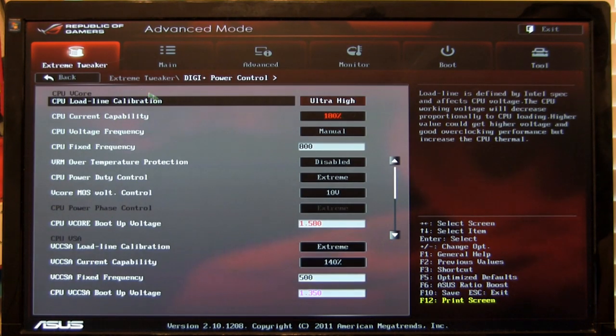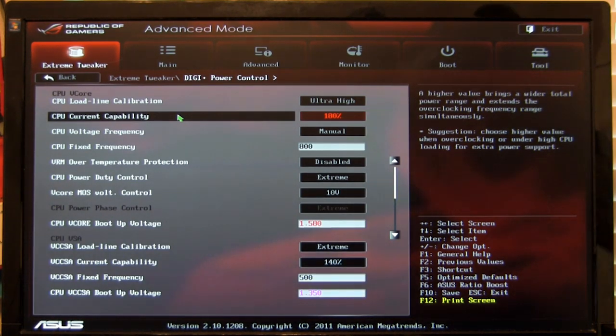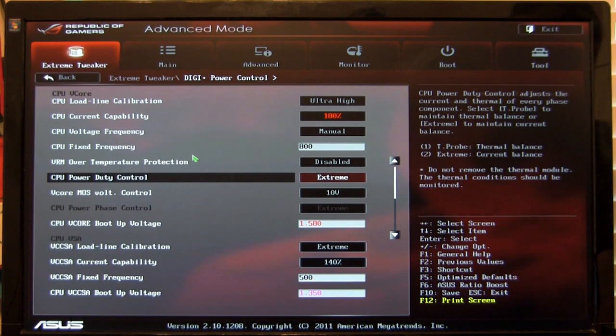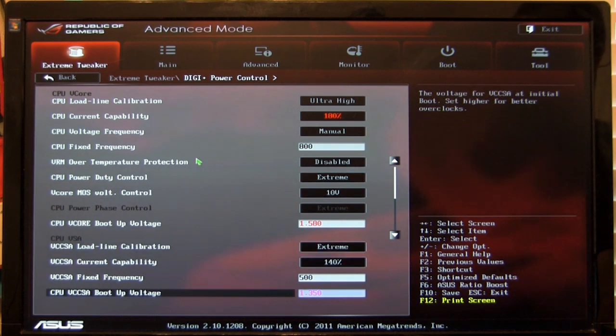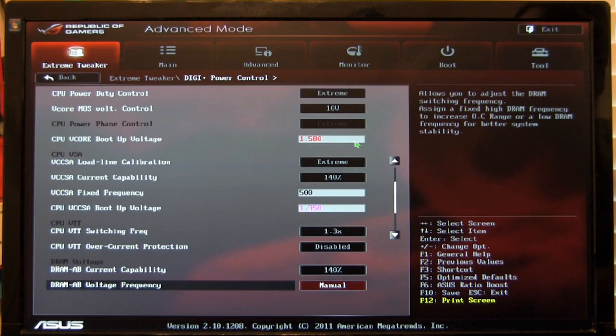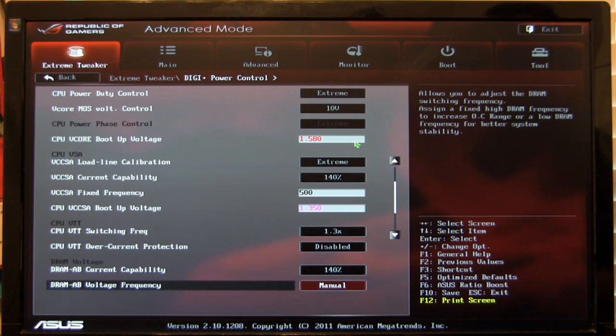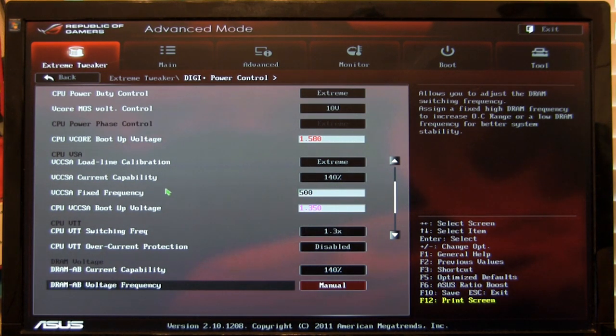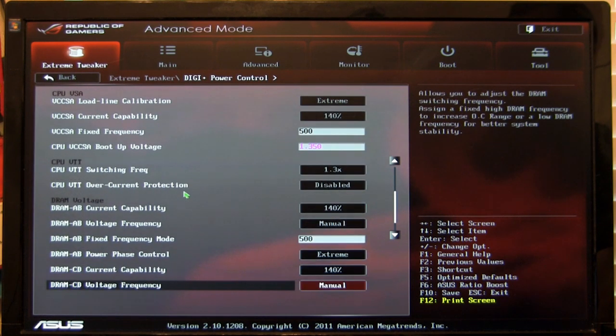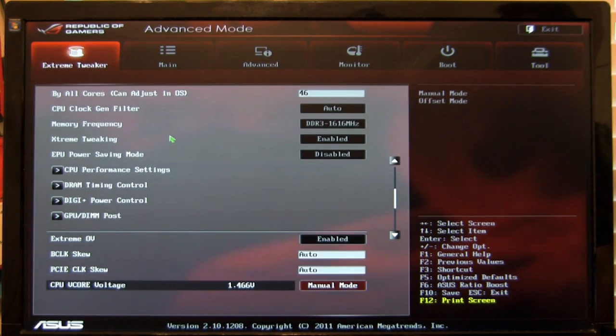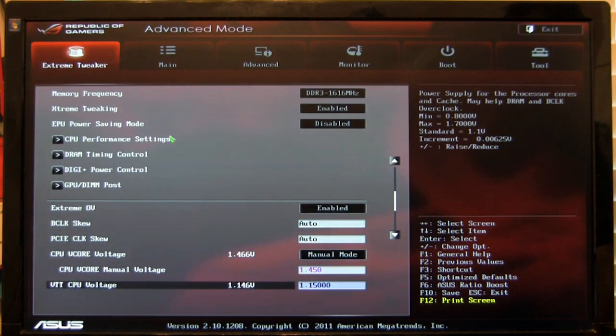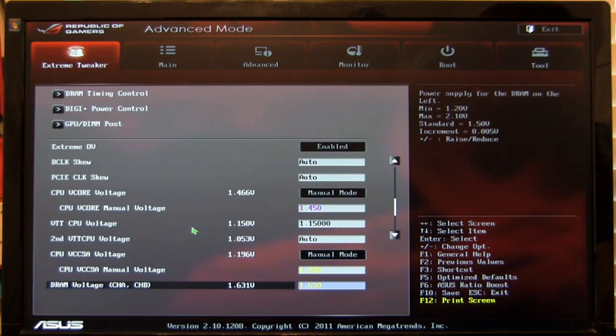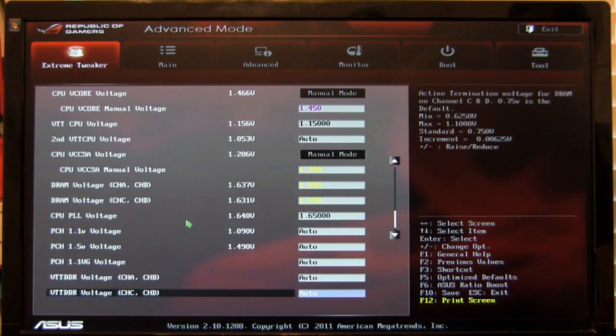You have your Digi Plus power controls which we started on when we first got here. You can see all of these settings. Your boot up voltage, all of those things. This boot up voltage was actually set by the system when we were playing around with auto-tune. That's going to get the CPU to boot up but then it's going to bounce back to our standard voltage that we have set. We'll show you that down here of 1.45. It didn't affect performance. It doesn't seem to affect temperatures or anything like that.